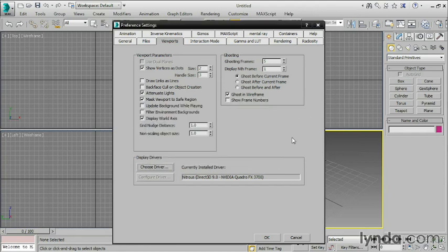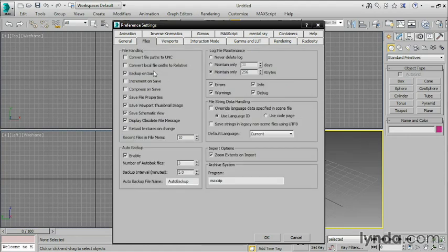The final thing we really need to look at is under the Files tab. There's this cryptic switch labeled Convert Local File Paths to Relative. This is super important and you need to enable this. What it's going to do is make sure that when you apply, for example, an image in your scene, the location of that will be stored relative to your current project folder rather than relative to your current drive.